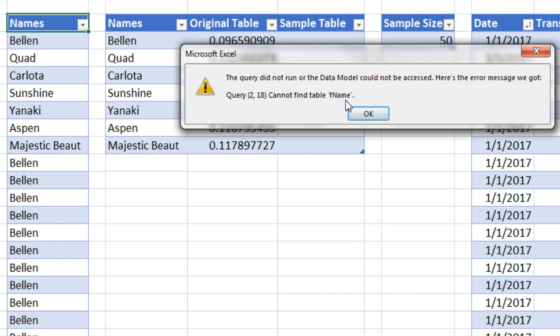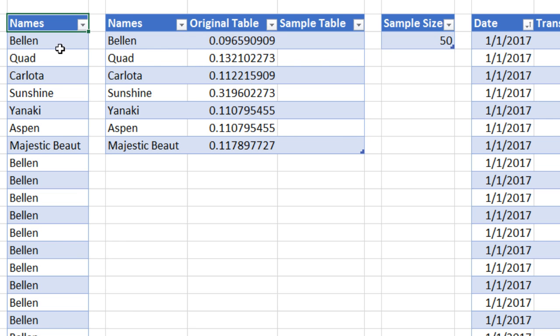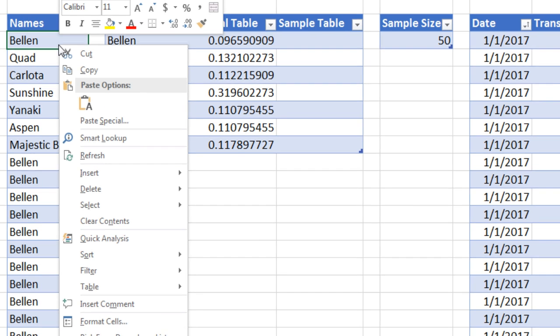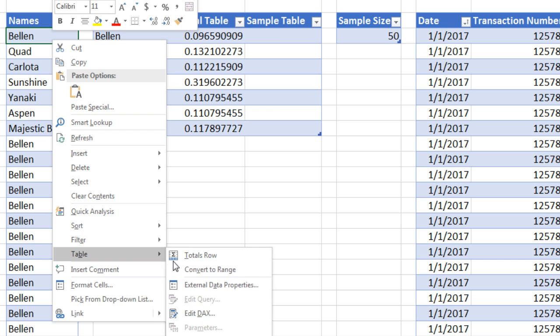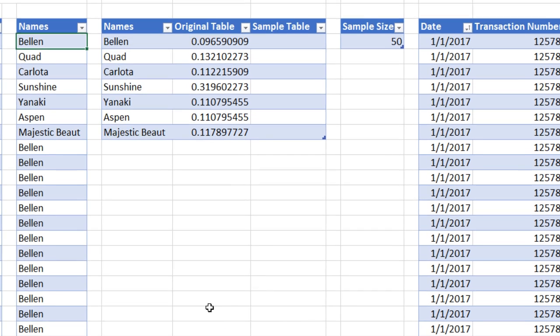Oh, look at that. That's the problem. I'm a bad typer. I'm going to click OK. Right-click, down to Table, Edit DAX.